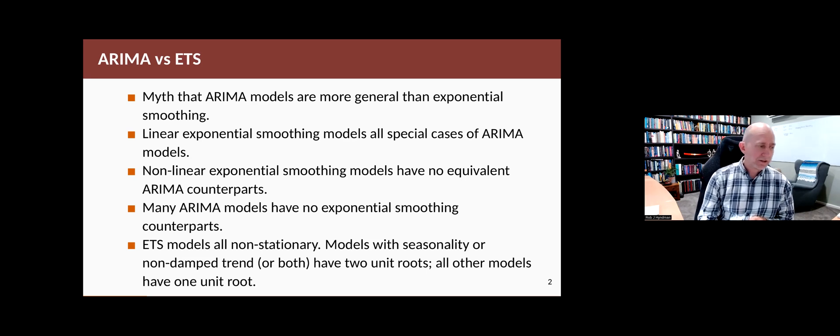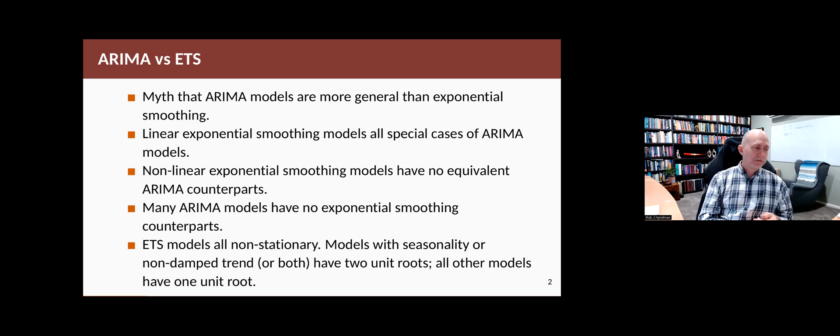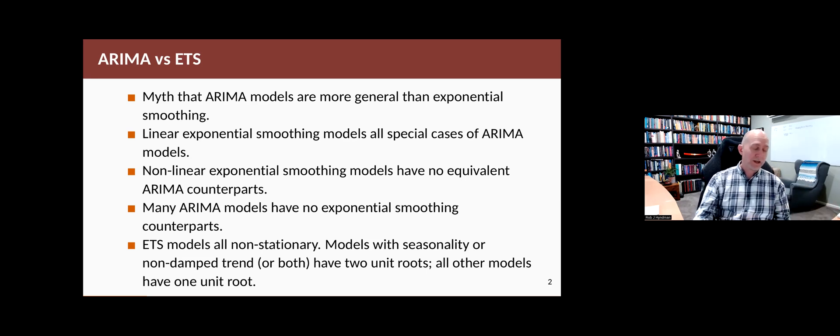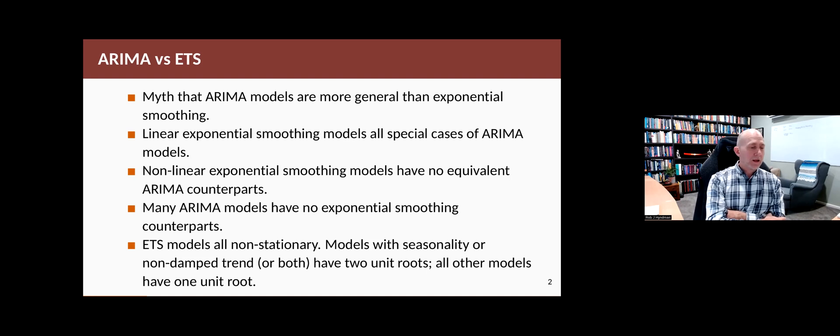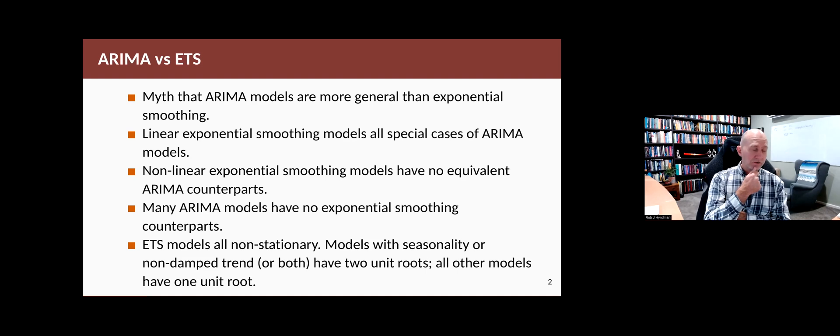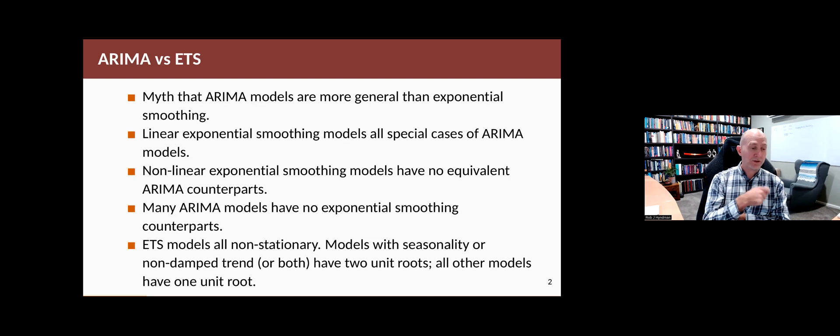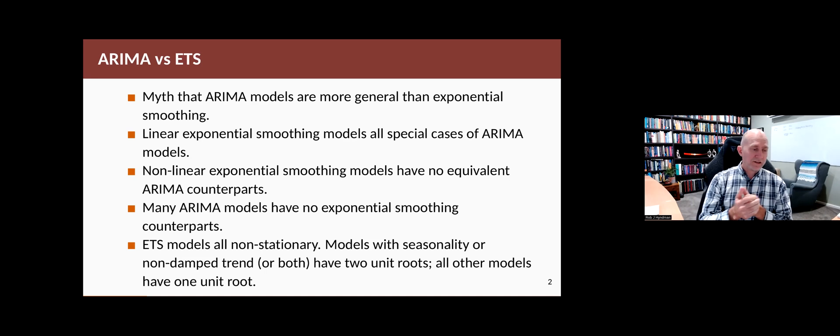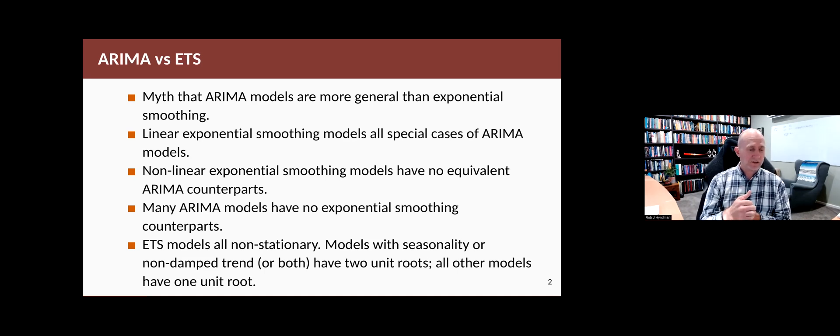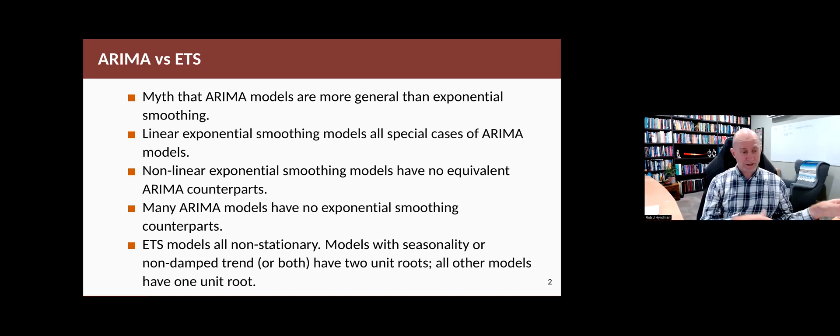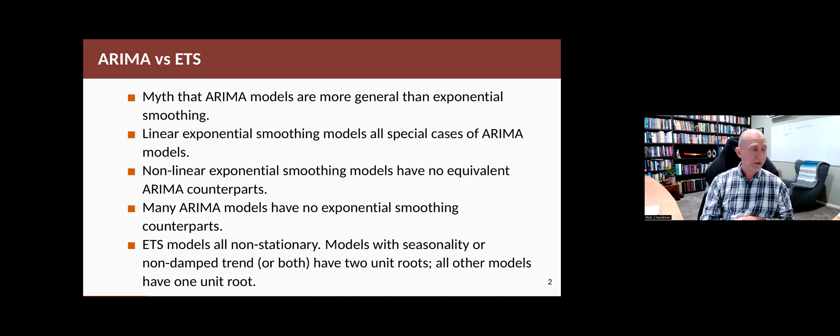It turns out that all the ETS models are not stationary, so if you want a stationary model, you have to use the ARIMA class. The ETS models that have seasonality and trend and not a damp trend have two unit roots, that is equivalent to two lots of differencing. Models that have a seasonal component and a damp trend, or a seasonal component and no trend, or they might have no seasonal component but they do have a trend, those models all have one lot of differencing in them.